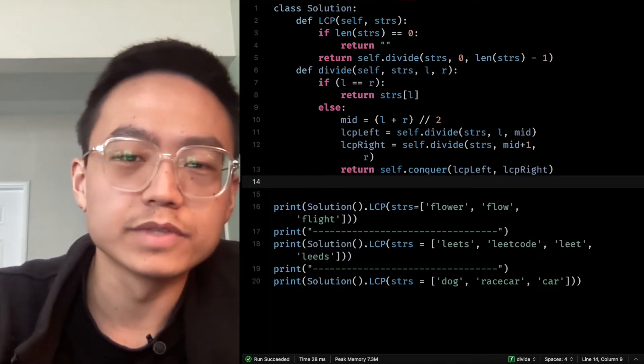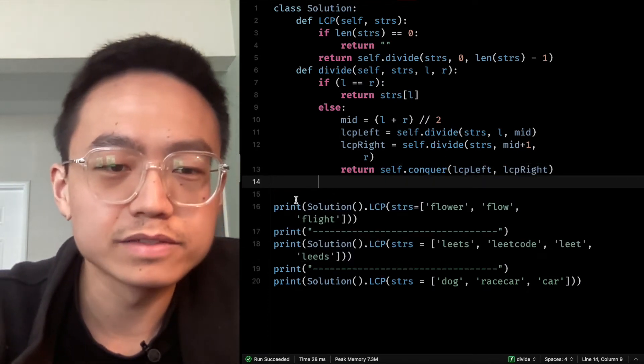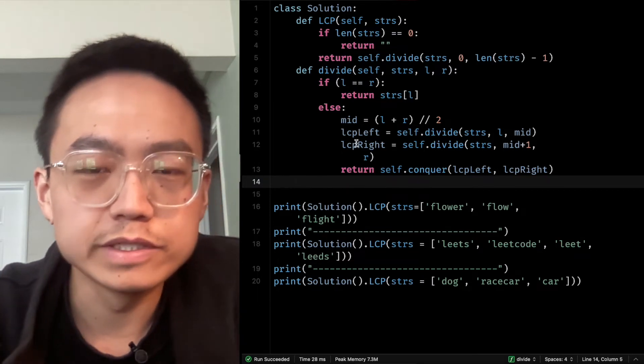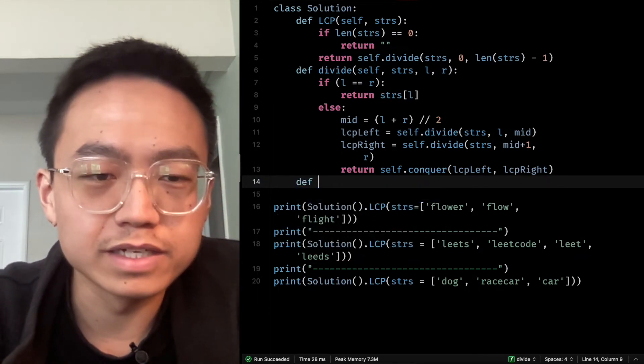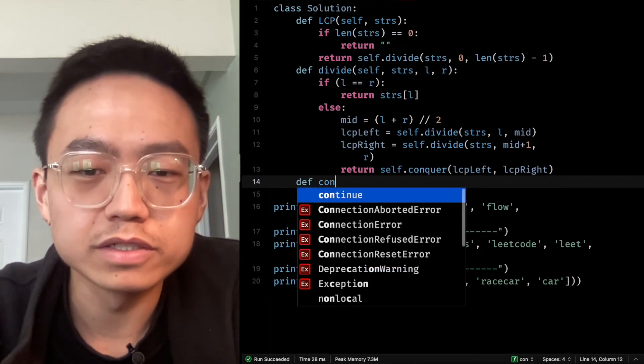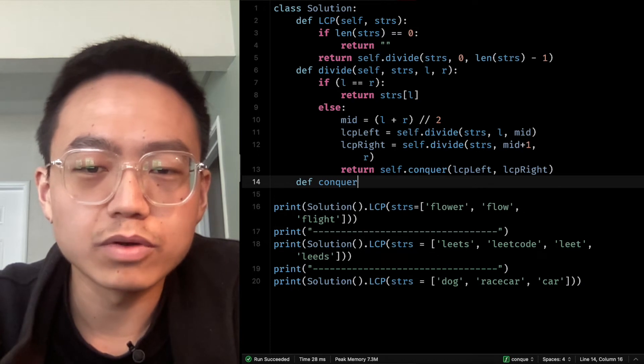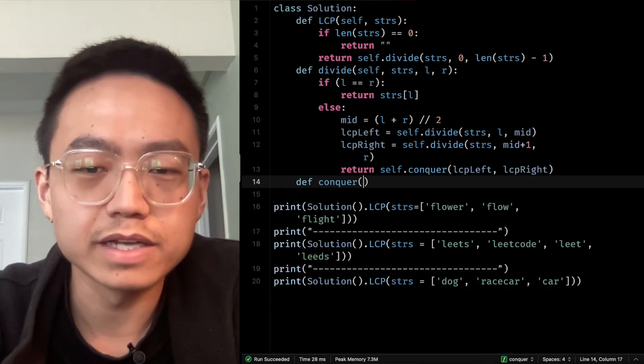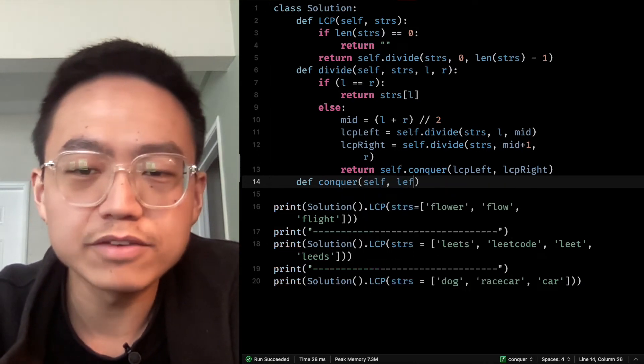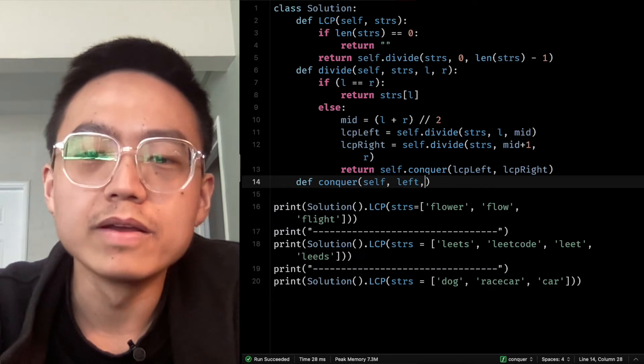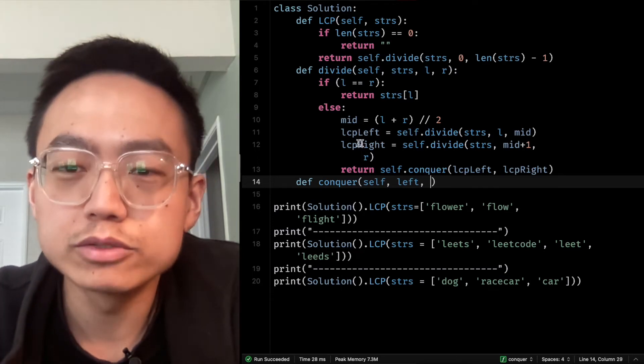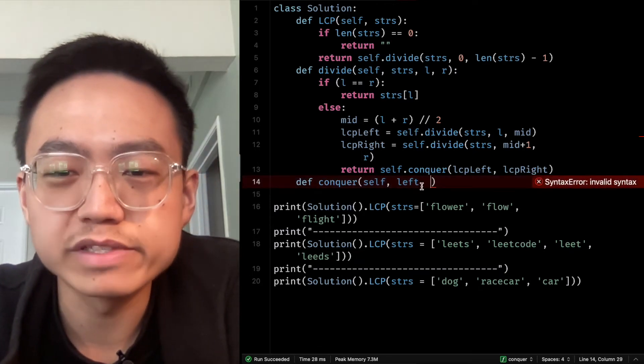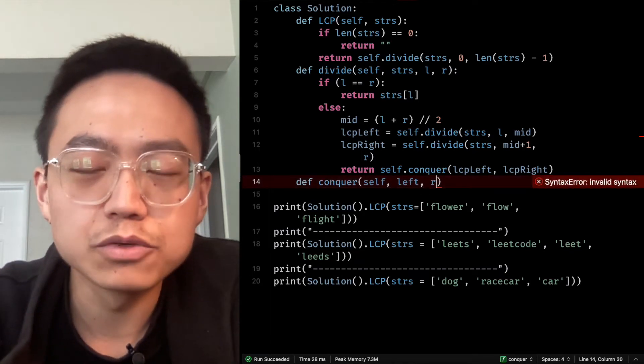Then we can start. We define conquer. Conquer has parameter self, left parameter to hold the value from LCP left,